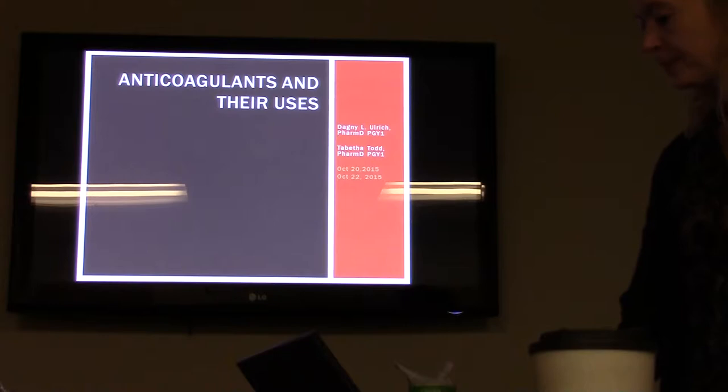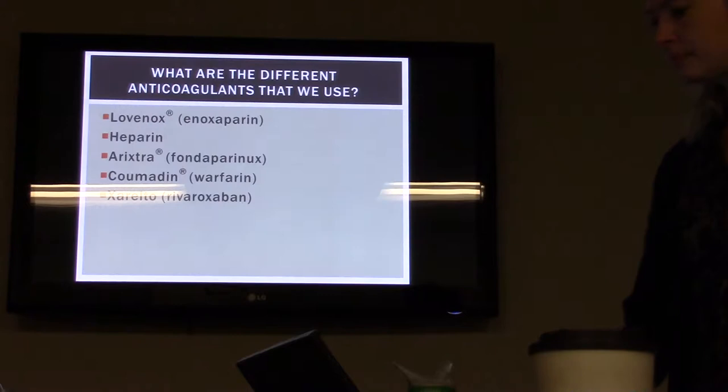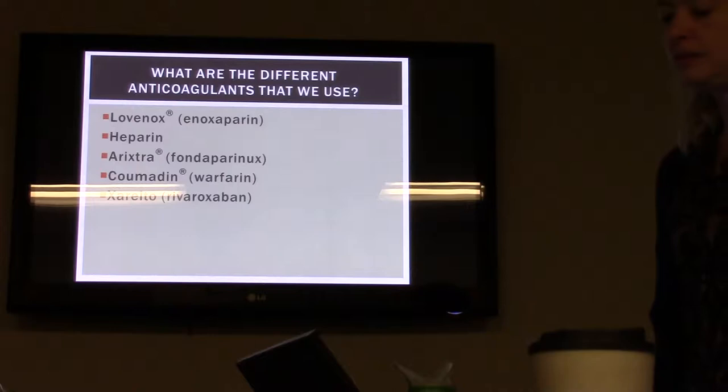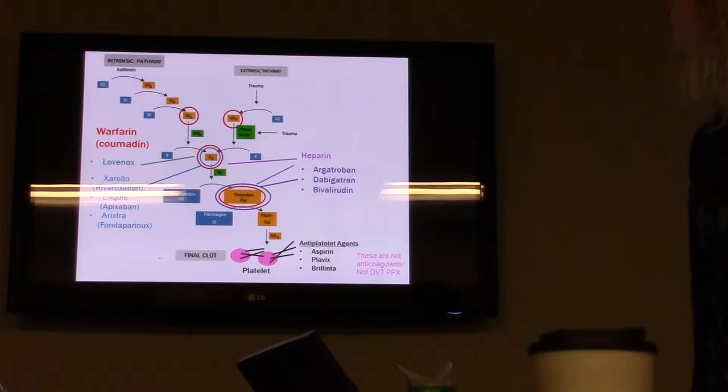My name is Dagnia Lerich, I'm a pharmacy resident. Today I'm going to talk about some anticoagulants and their uses. Some of the different anticoagulants that we use are Lovenox, Heparin, Arixtra, Warfarin, and Xarelto.